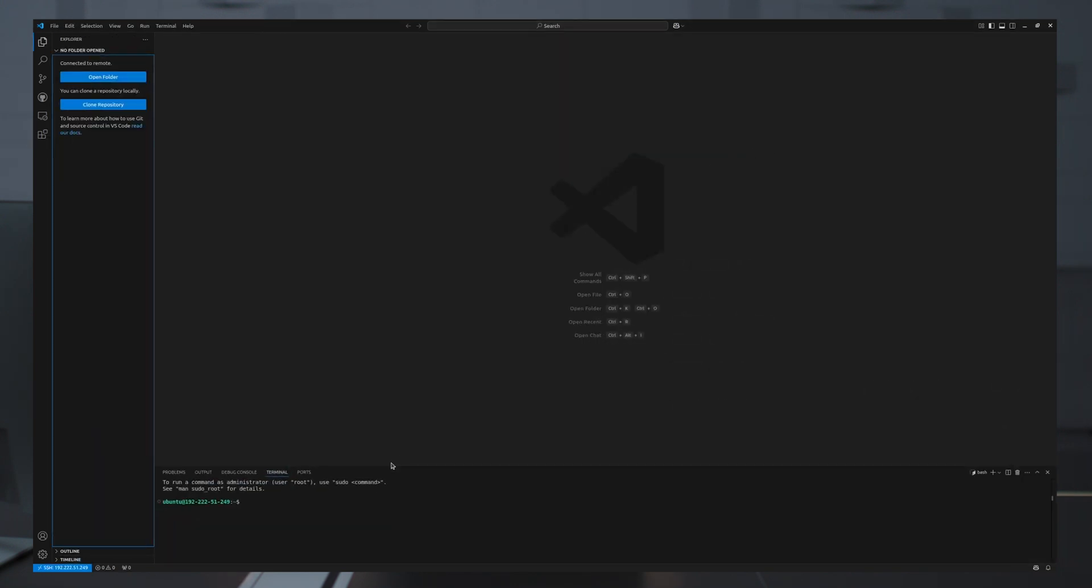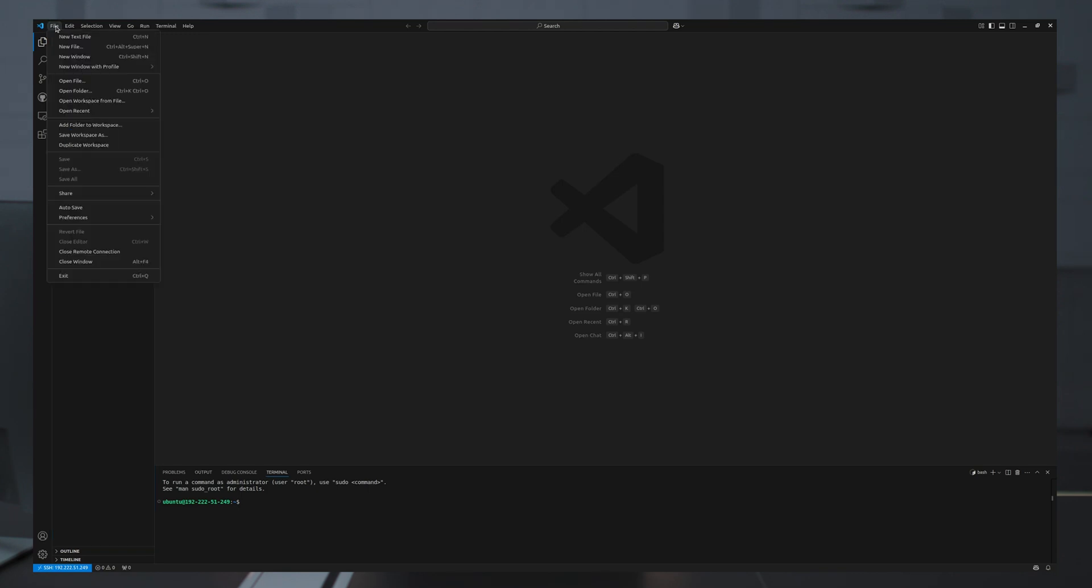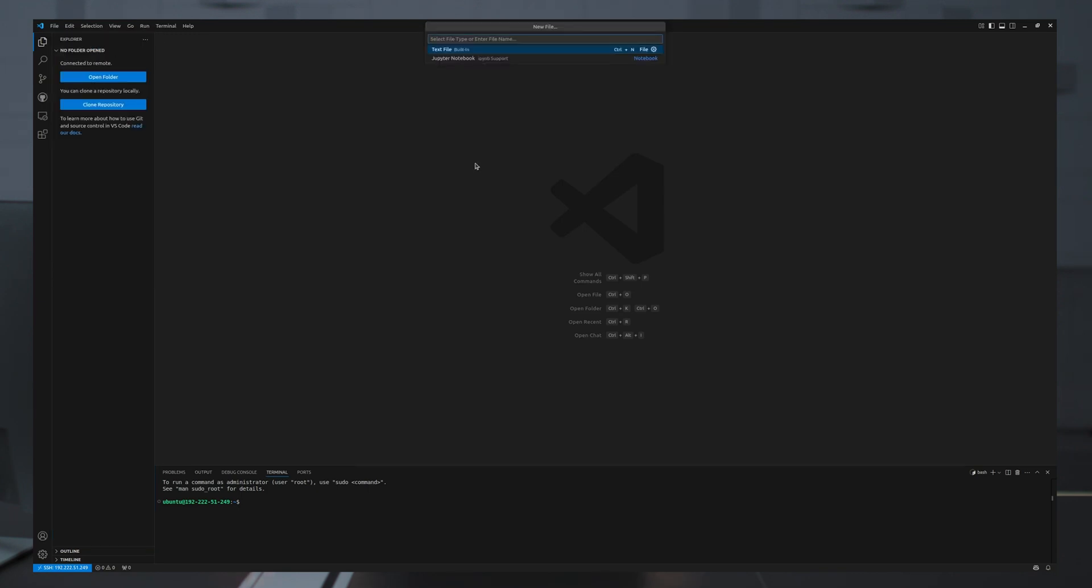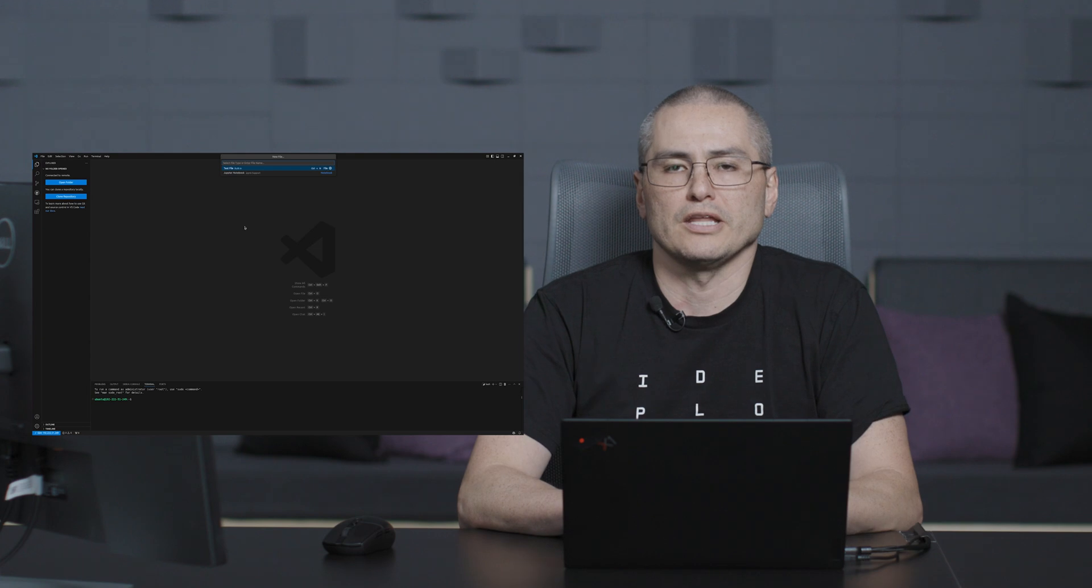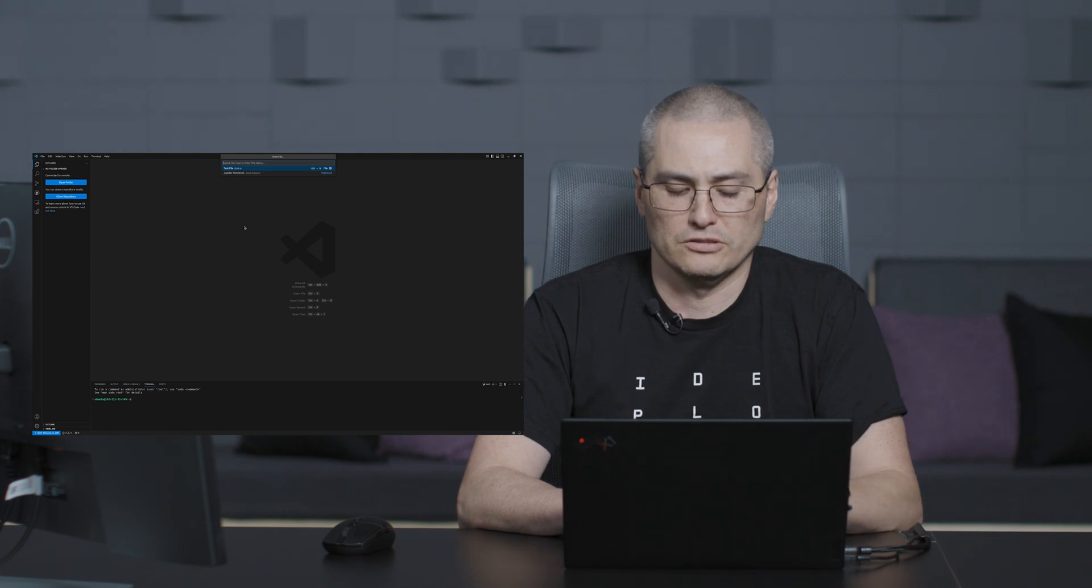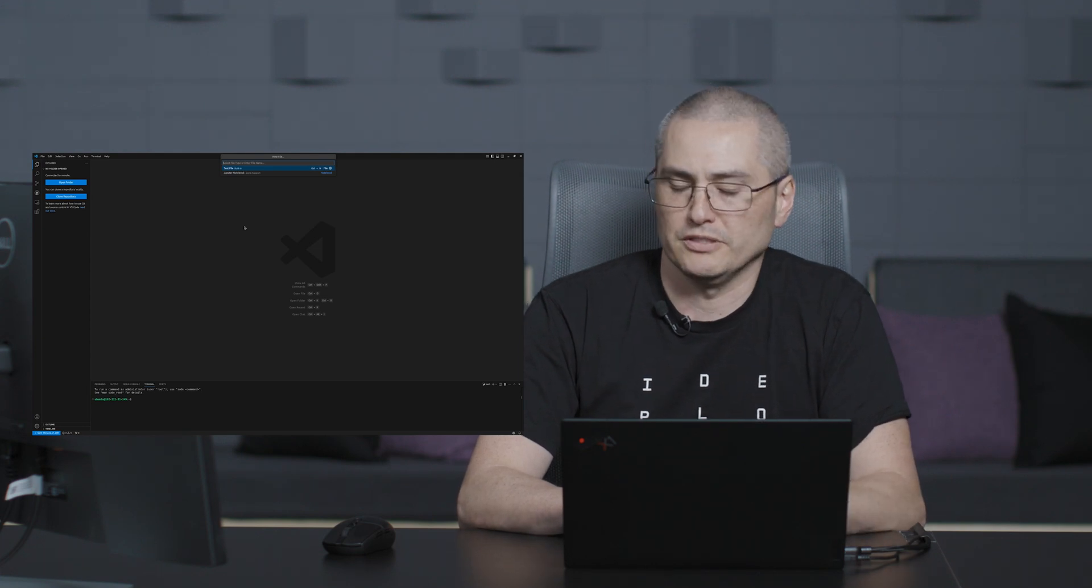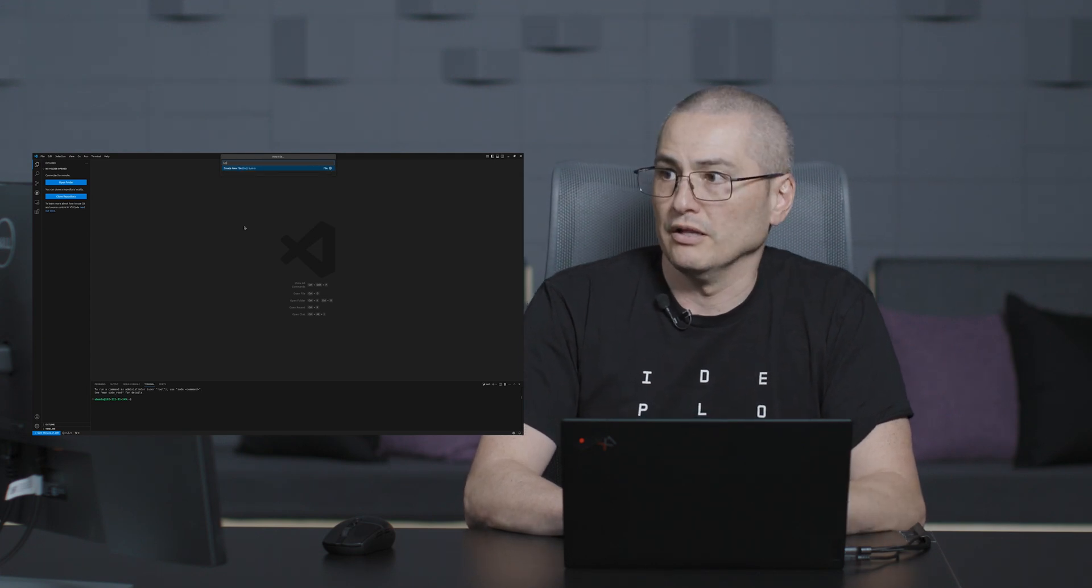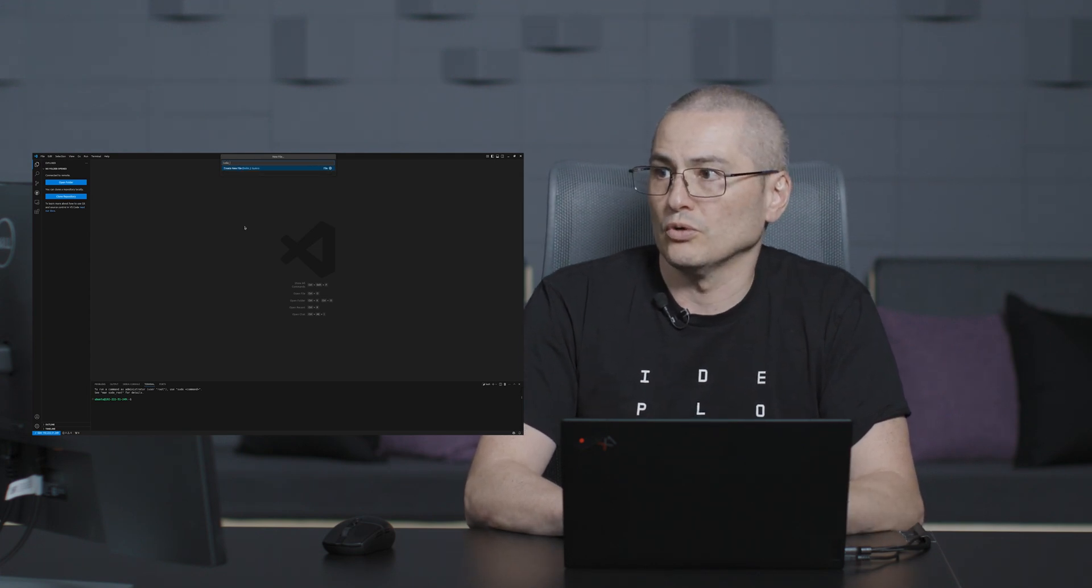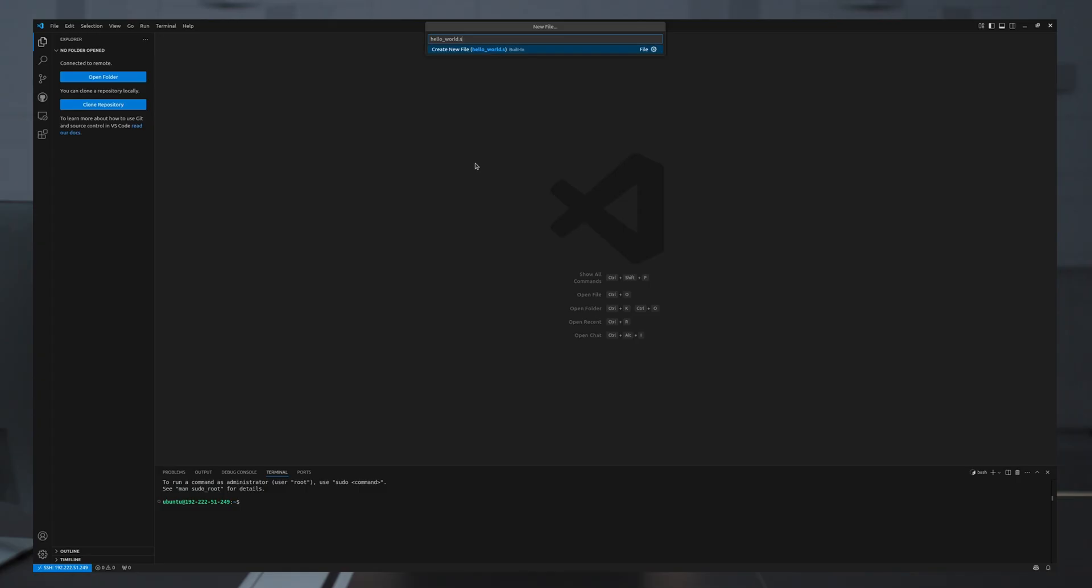So what I see here is the terminal displaying my connection to my on-demand instance. To create a file I can, for example, click file, new file, and I'll name this file, just for testing purposes, hello world dot sh.